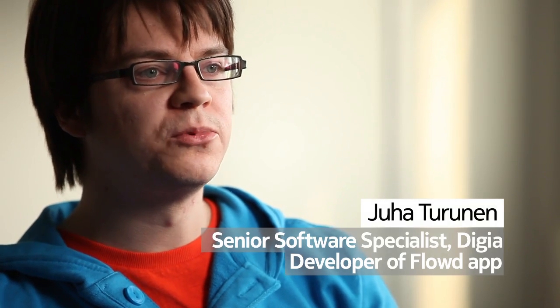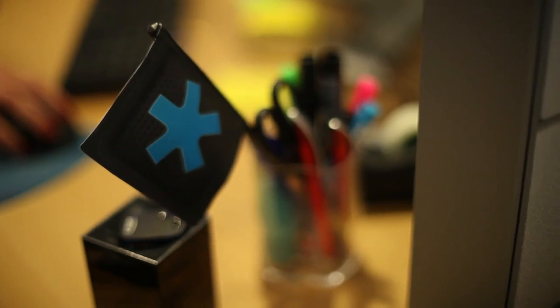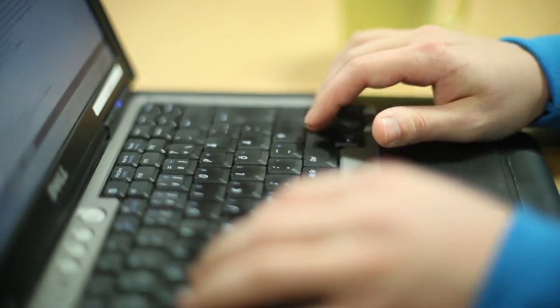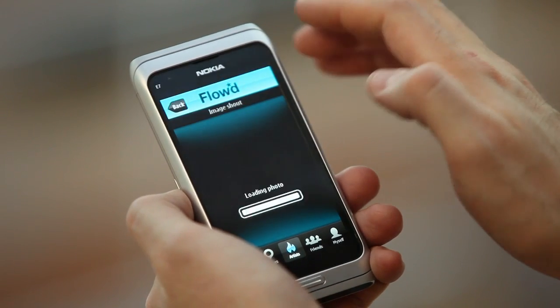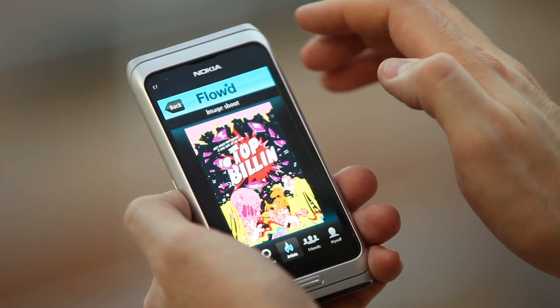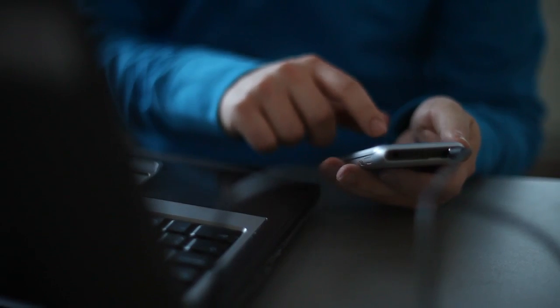I'm Juha Turunen, a senior software specialist at Digia and a mobile developer. Our application is completely implemented with Qt Quick. It took me about six weeks to get the basic functionality working, and that included learning QML from scratch. It really gives a huge boost to your productivity.